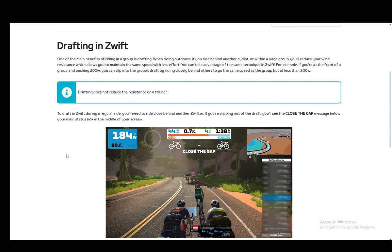This will allow you to maintain a higher speed with less effort so that you can catch up with them. Pretty much the same applies in Zwift as it does in real life — if you cycle behind another avatar, you will automatically be drafting and you'll be able to maintain a higher speed with less intensity.